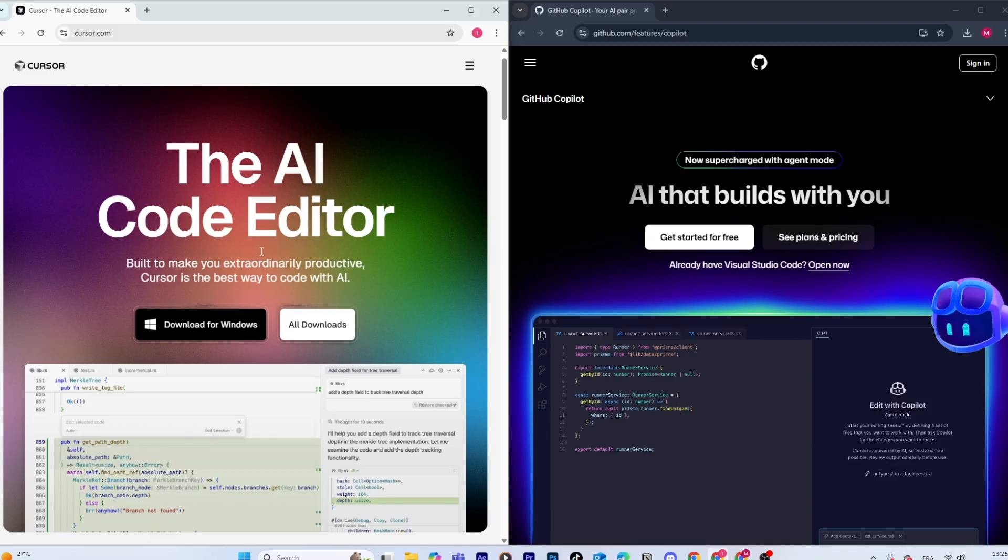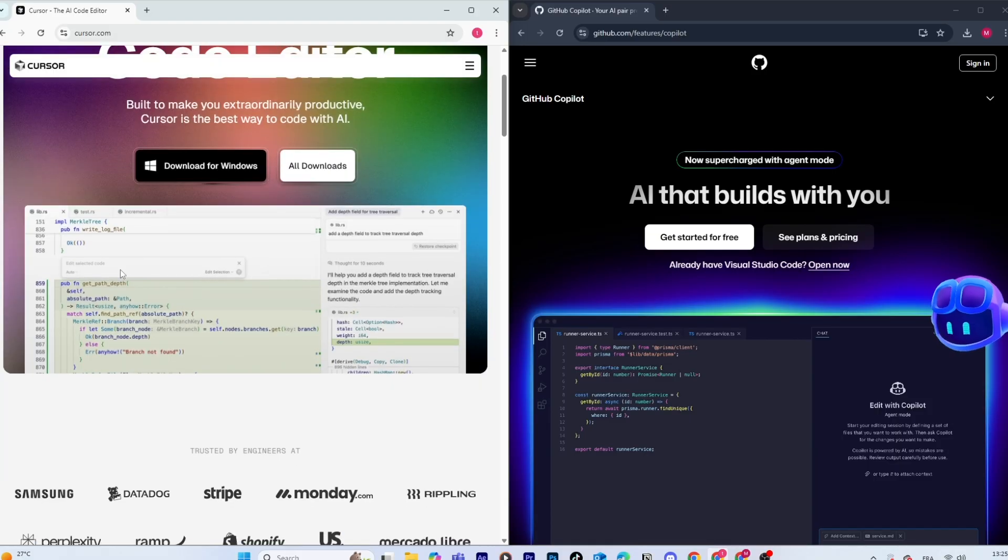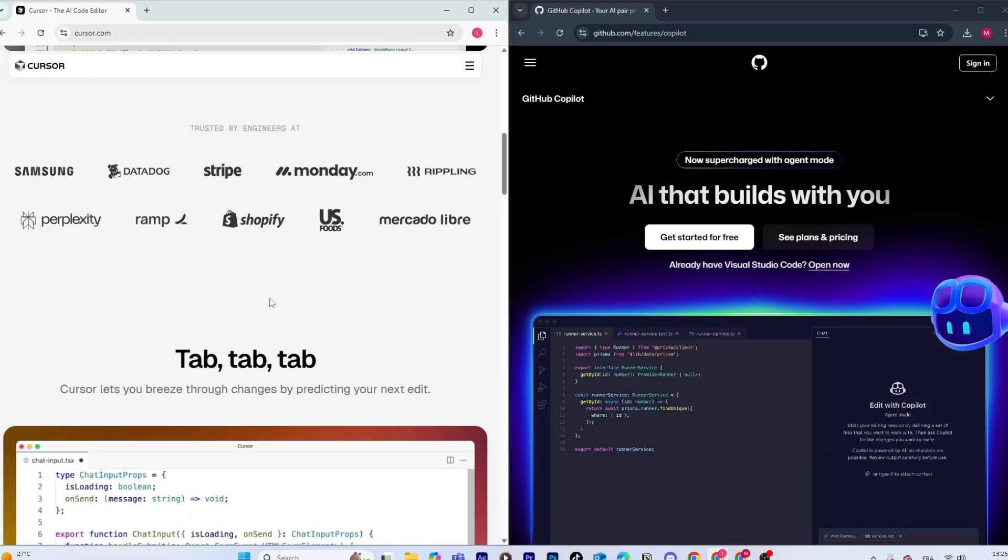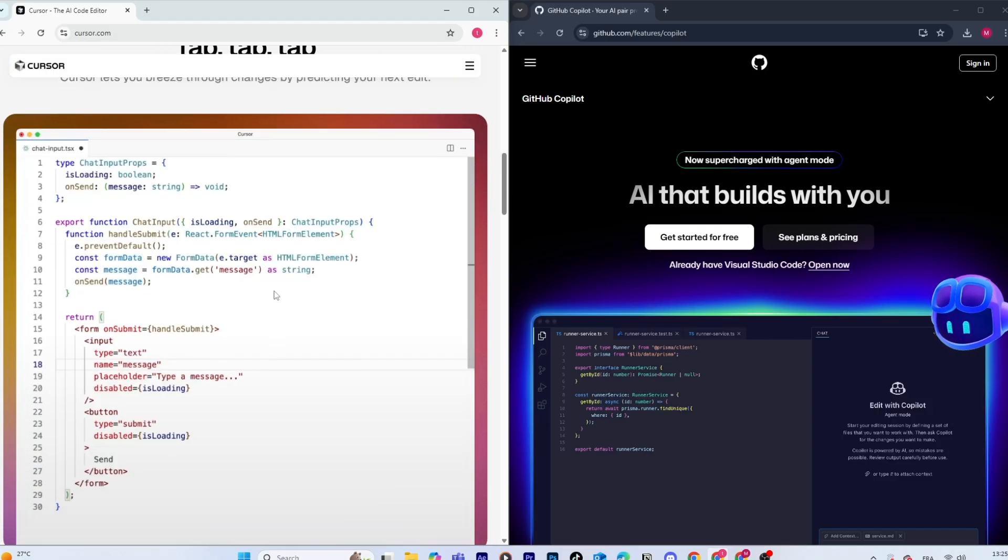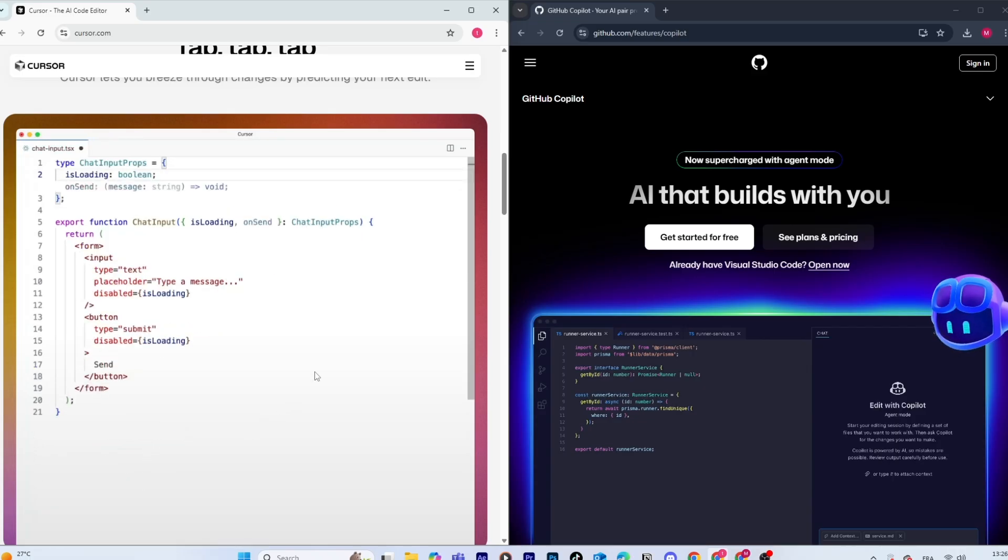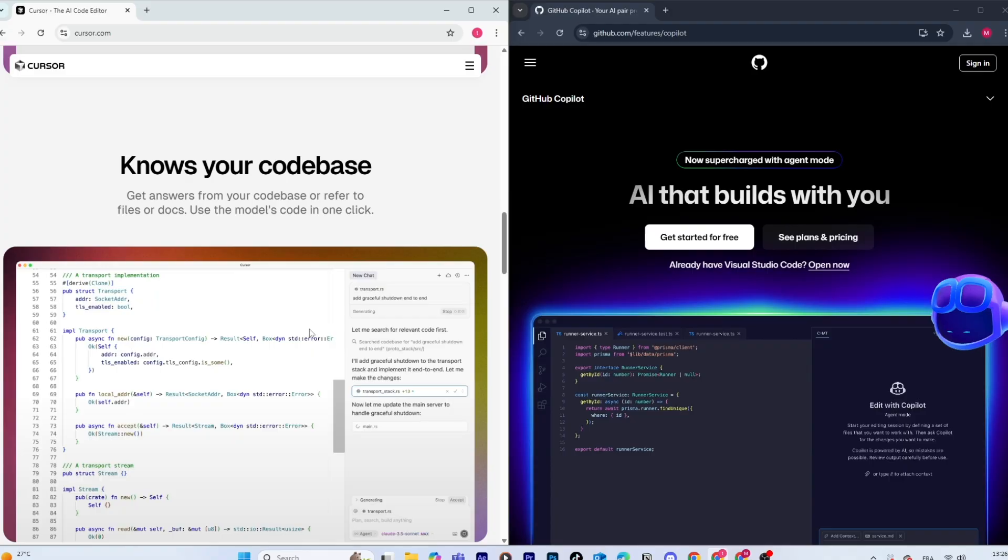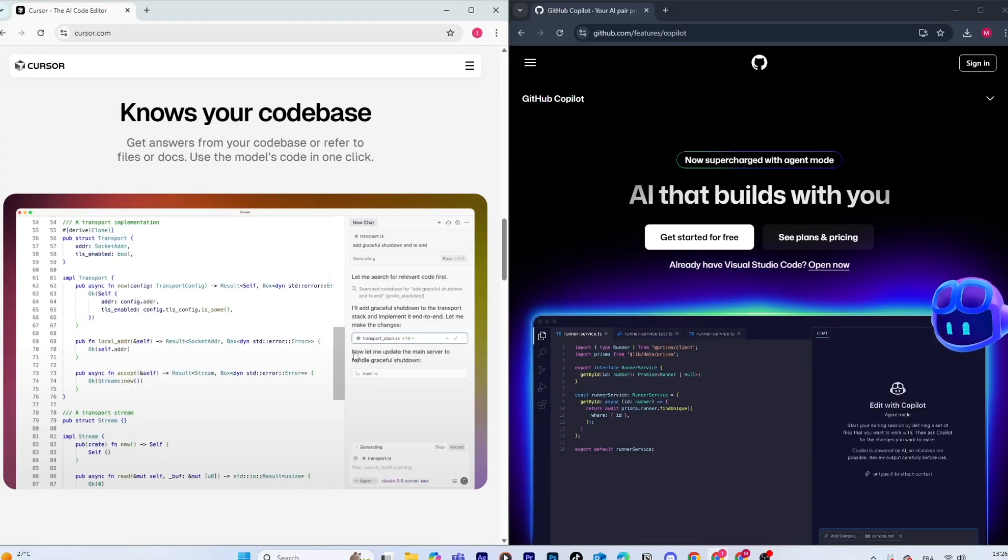Cursor AI, on the other hand, is newer and built specifically as an AI-first code editor. It doesn't just suggest snippets, it's designed to act like a coding partner where you can chat, refactor, debug, and even ask it to explain code in plain English.